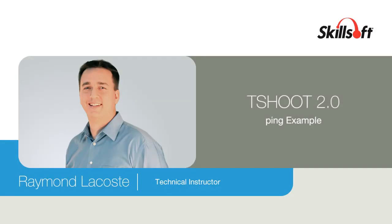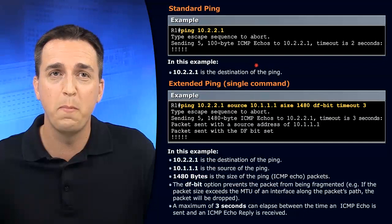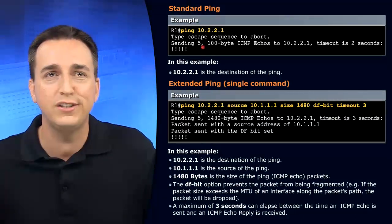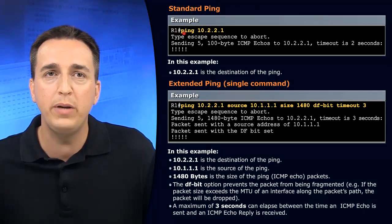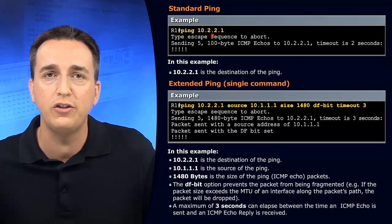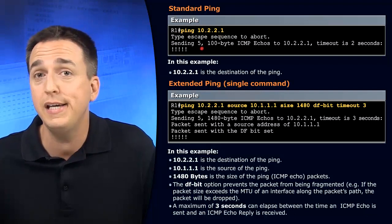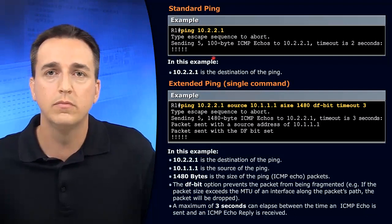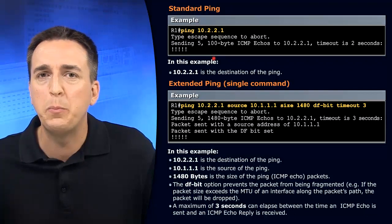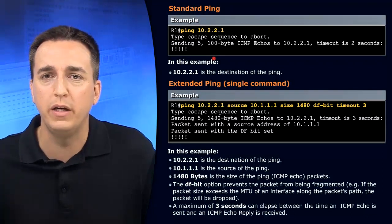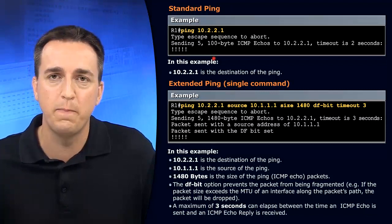Here's an example of ping, our friend. This is just a standard simple ping, ping 10.2.2.1, and as we can see, it's been successful. That's what the exclamation marks mean. It's been successful.